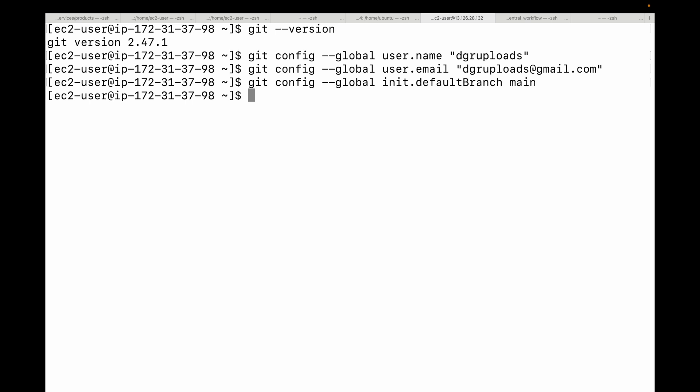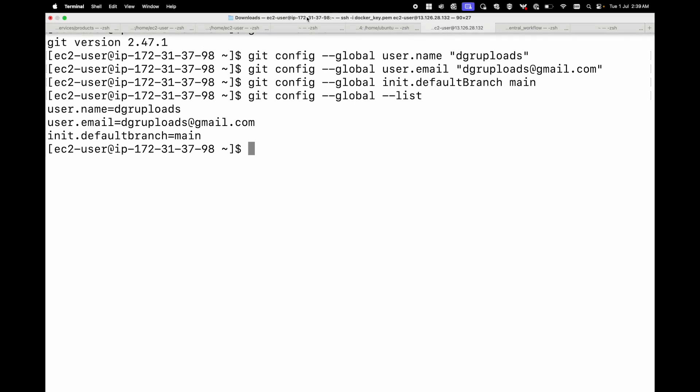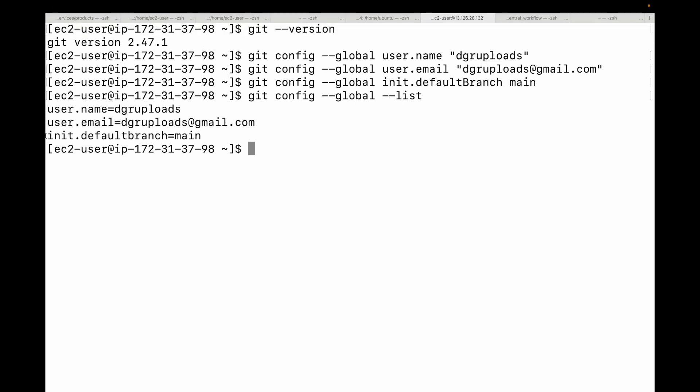The last thing we have is verifying your configuration. This is optional but recommended. You can always check your global settings by running 'git config --global --list'. In our case, we've done three things: setting the username, setting the email address, and setting the default branch name. This command will display your global Git configuration so you can ensure your name, email address, and default branch are correctly listed.